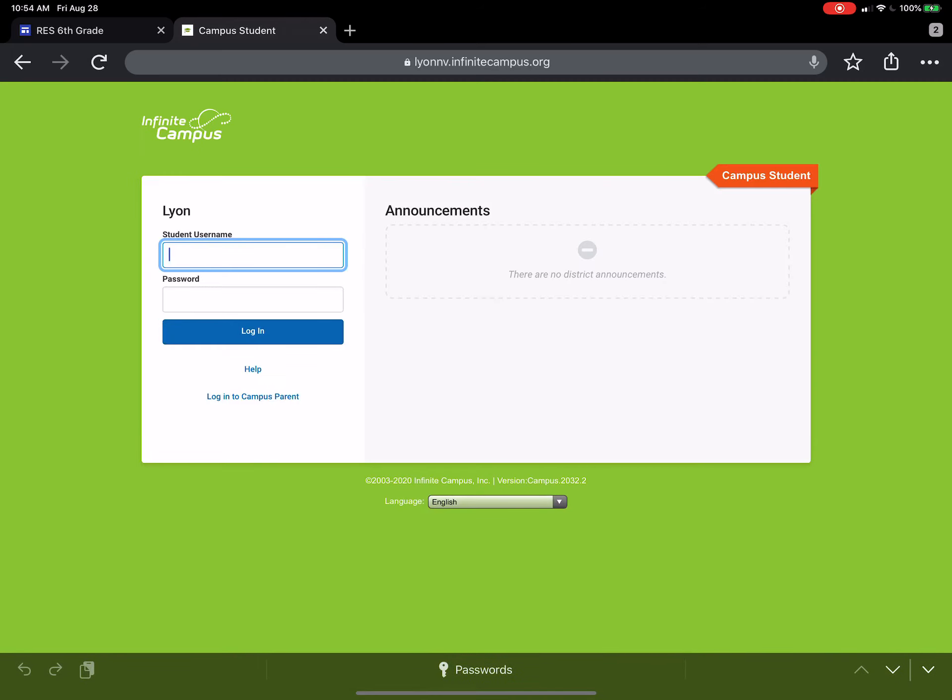Now if you want to set up your campus parent portal, I highly recommend doing so, but you need to get some of that information from Ms. Cassani in the office. I do not have access to whatever codes you will need, so that is a Cassani in the office question. For purposes of logging in for attendance, you are going to log in to campus student.